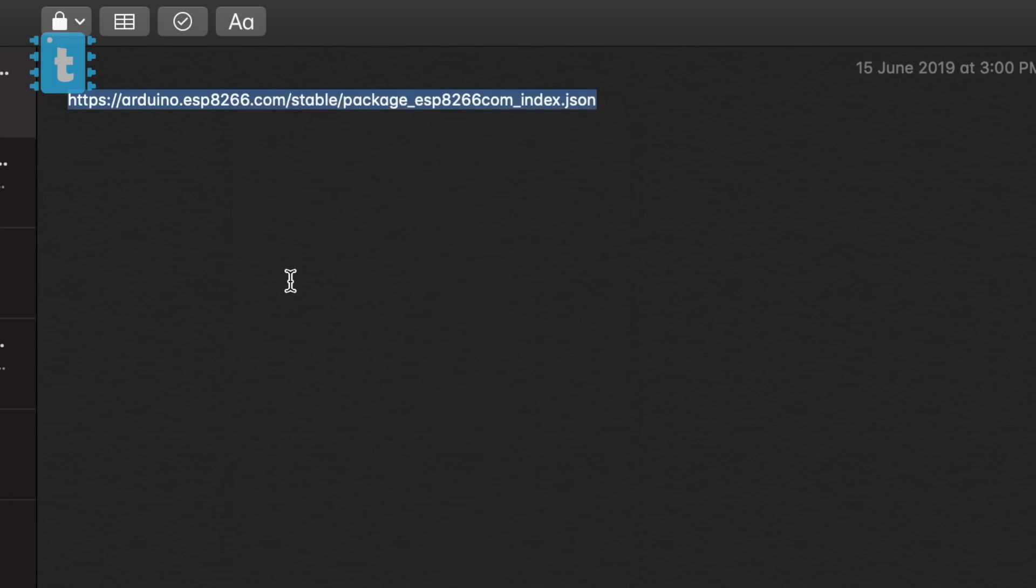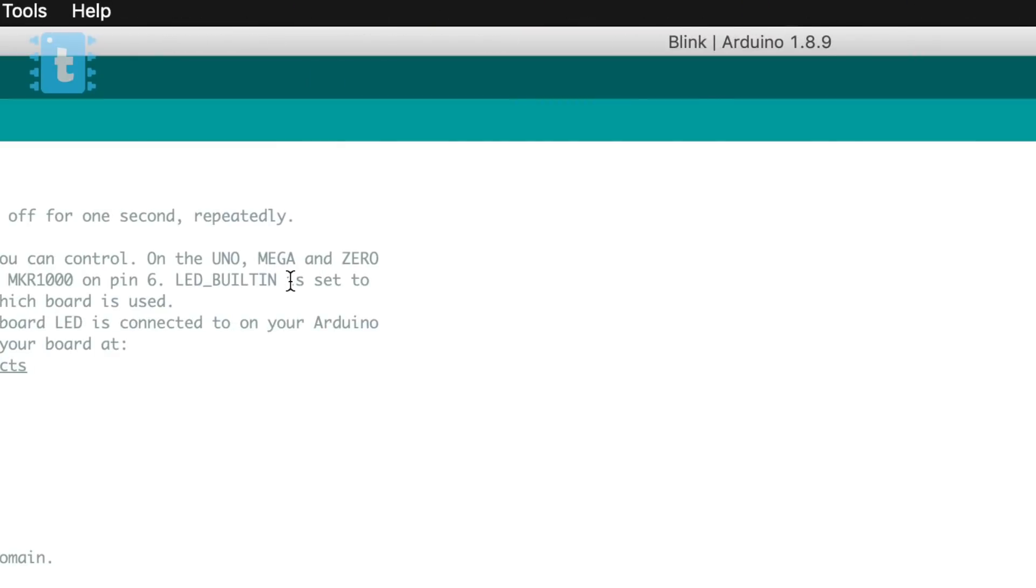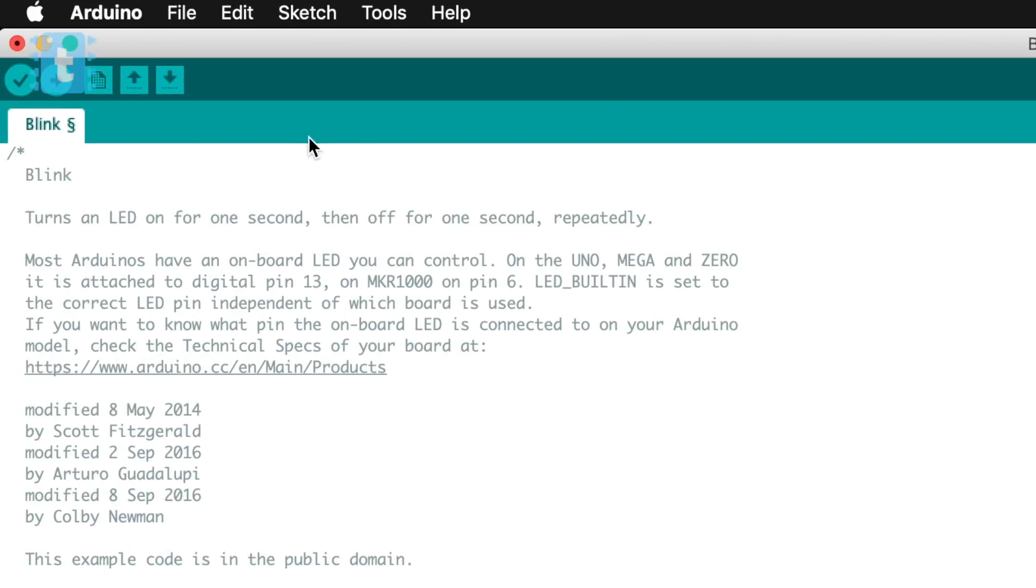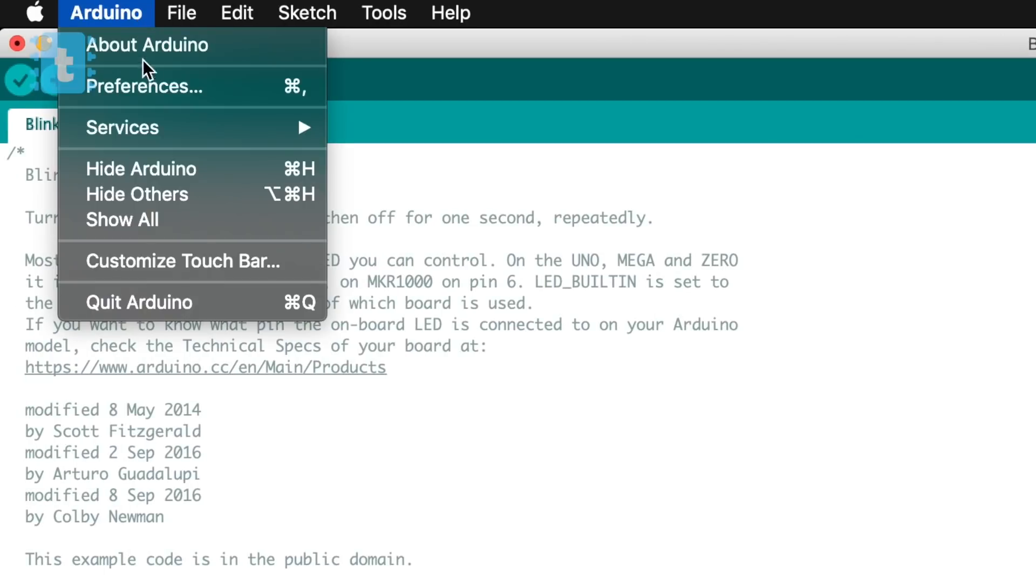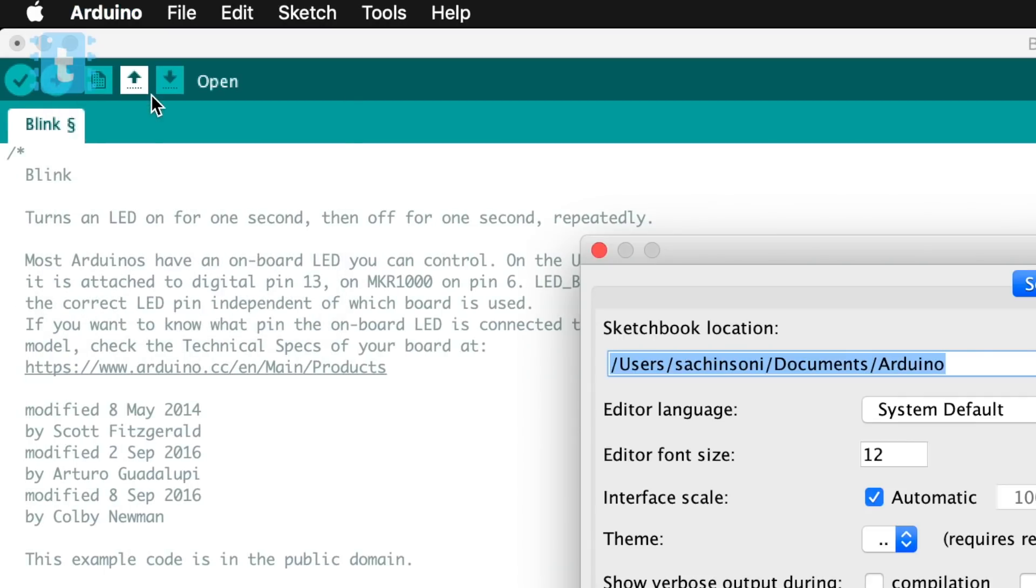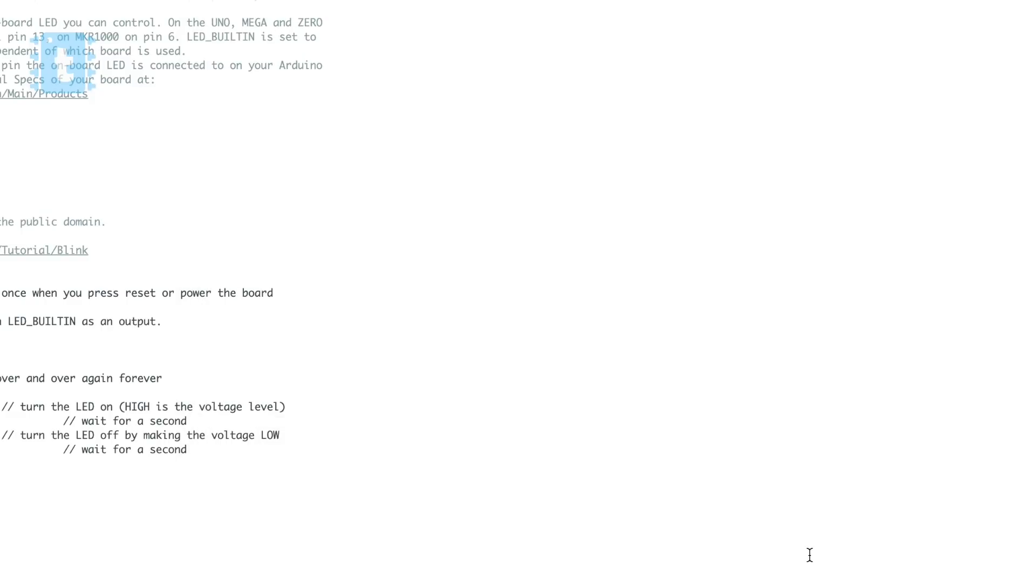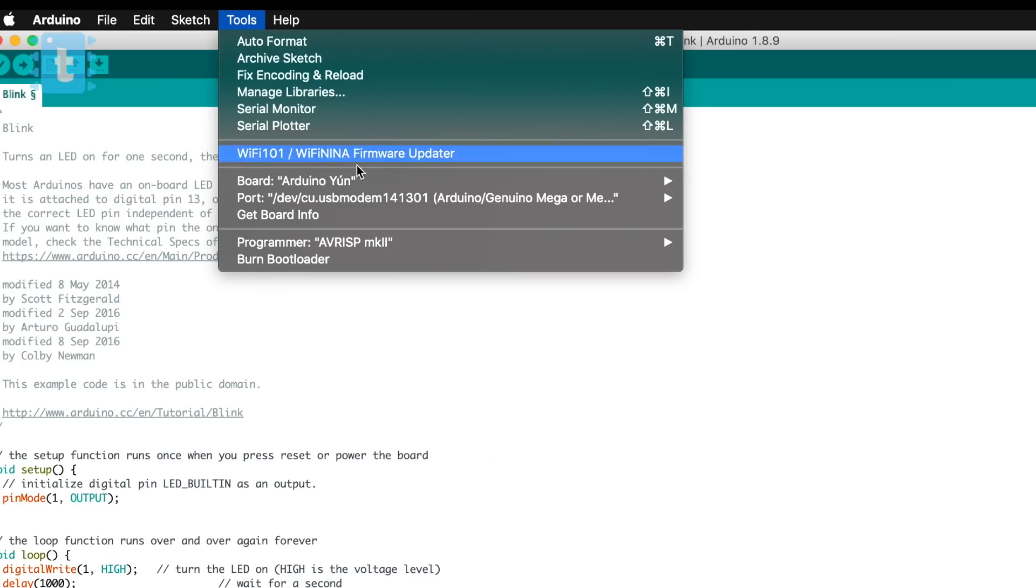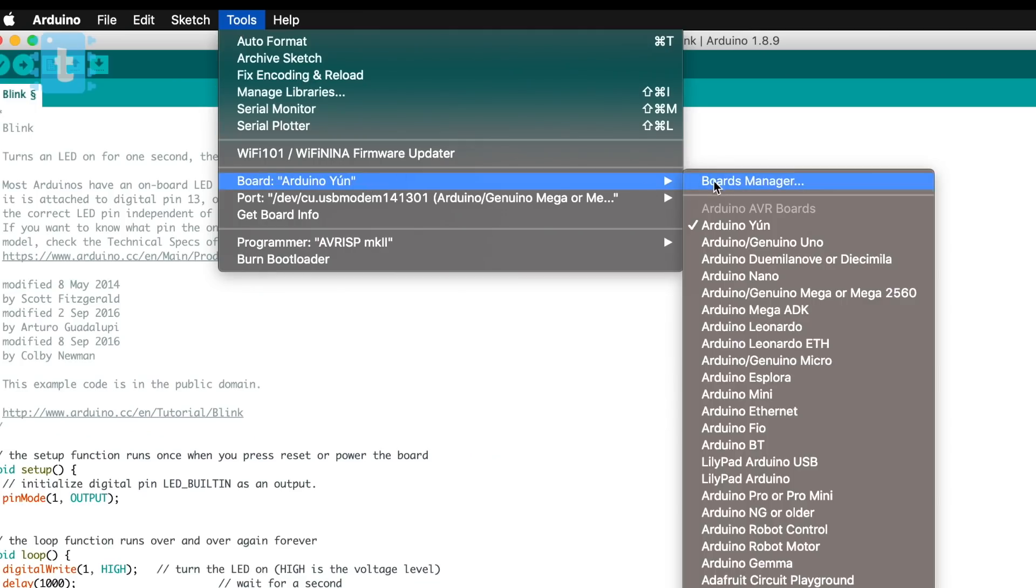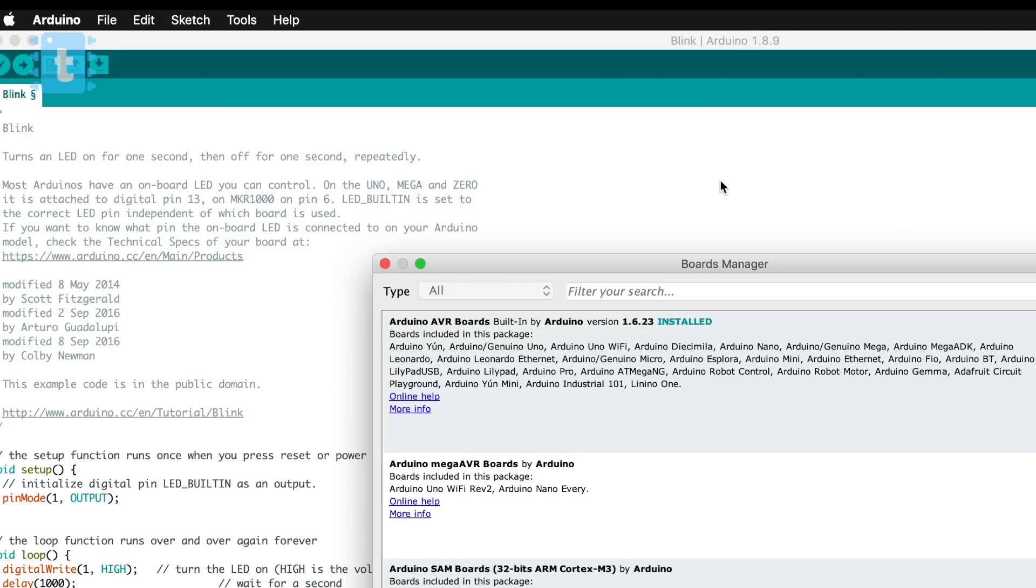Just copy this particular link which is attached in the description of this video. Then go to Files, Preferences, and paste that link here. Now open Tools, go inside Boards...